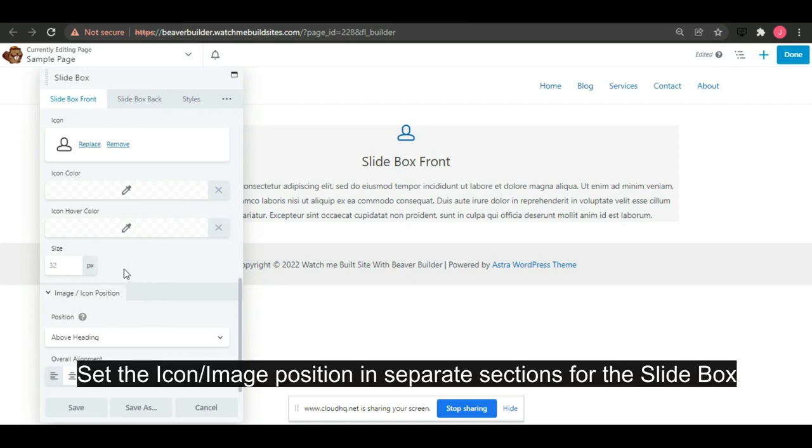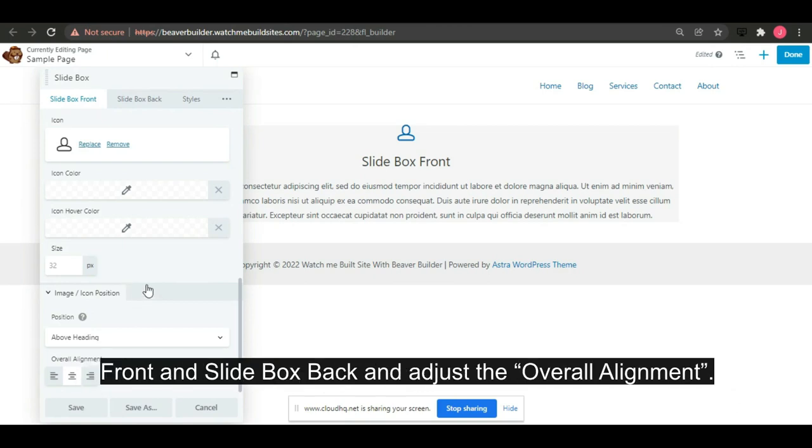Set the icon image position in separate sections for the slide box front and slide box back and adjust the overall alignment.